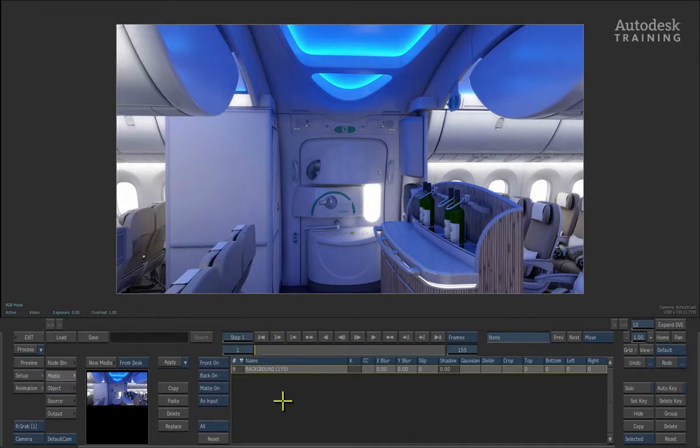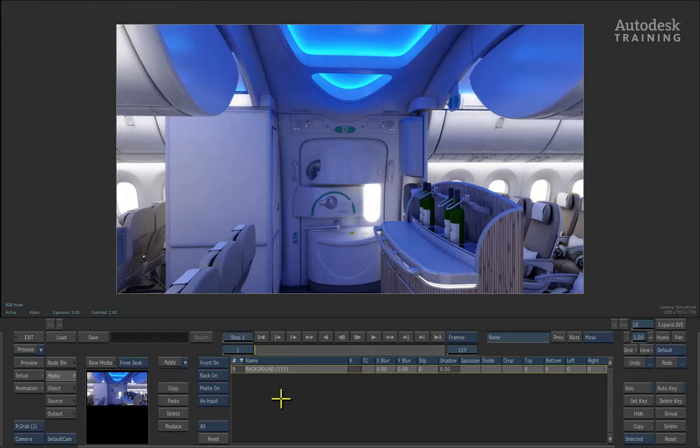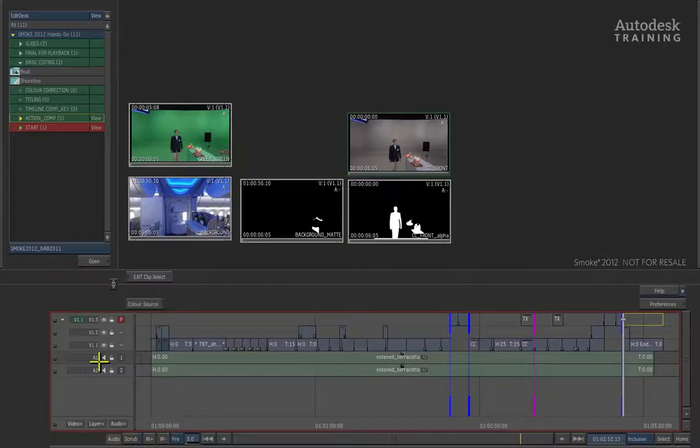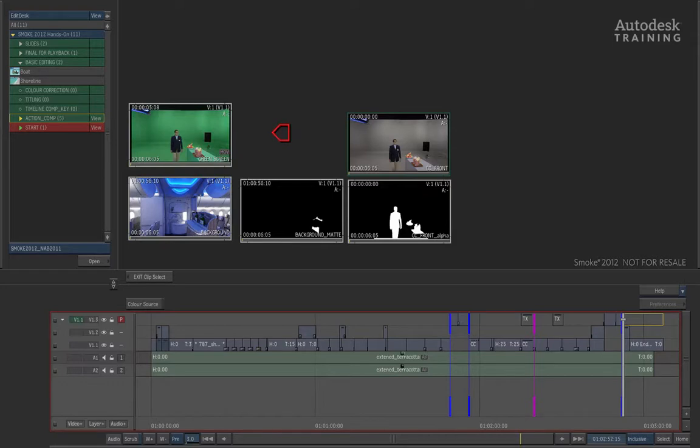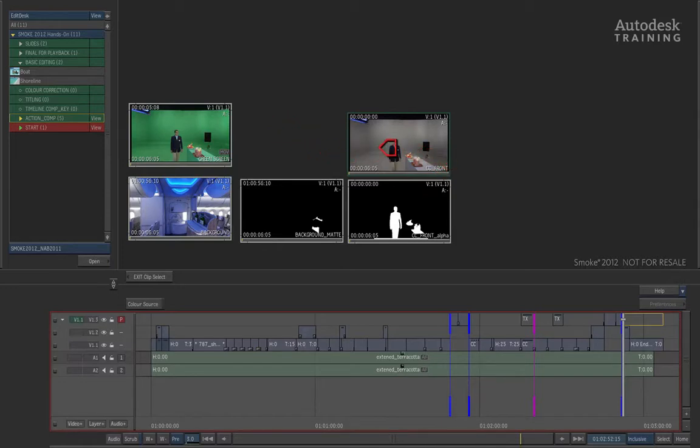Let's go ahead and load in the other elements for the scene. To the left of the media list, you can see there is a button labeled New Media. If you click on it, it takes you back to the desktop and you are presented with a red cursor. The red cursor indicates a fill or a front that we are about to load. We will load in a clip labeled CC Front and remember to click on the top left-hand timecode on the clip.